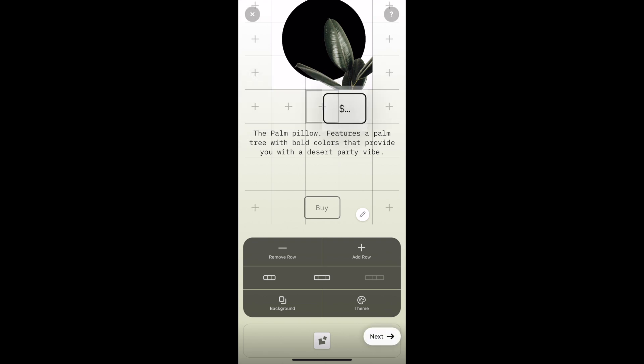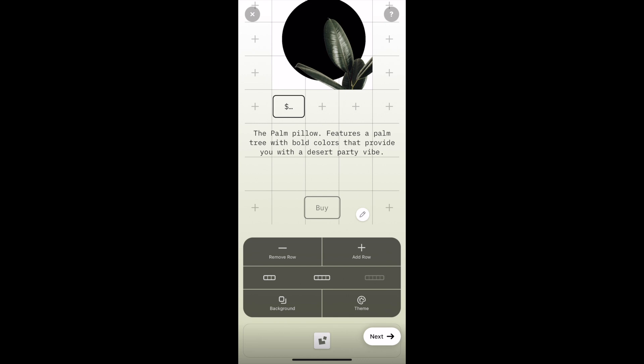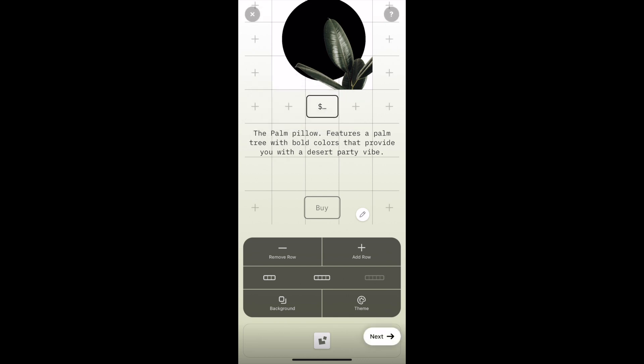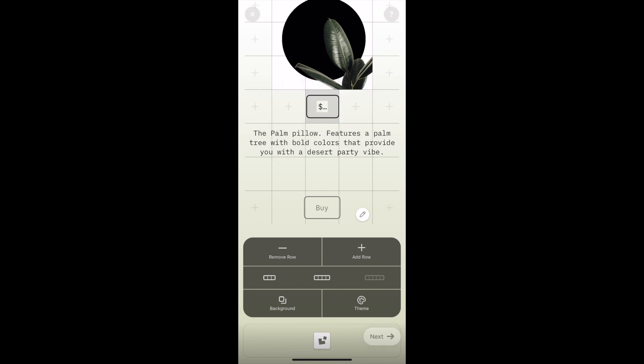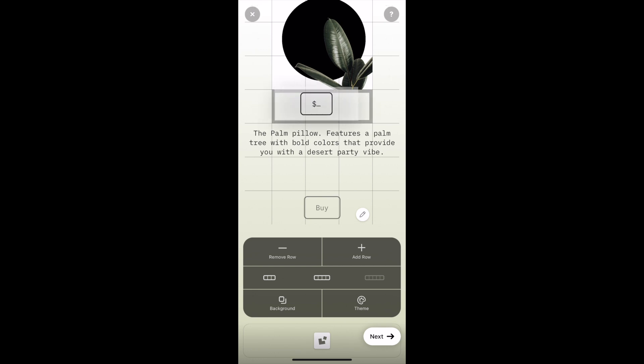I then deleted the default font and customized my purchase button to match the theme of the site. It was super easy to do, and I'll show you the final result.